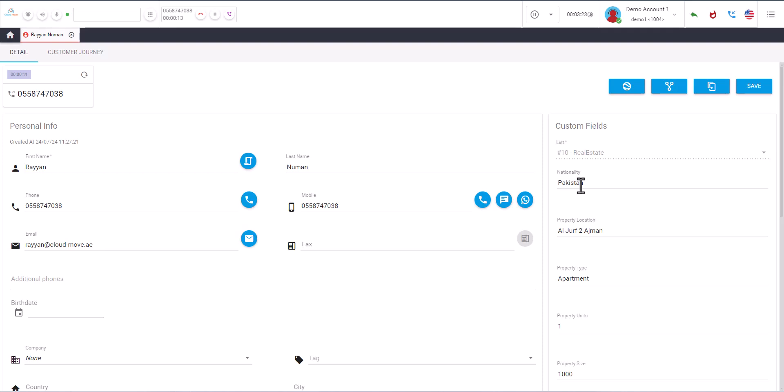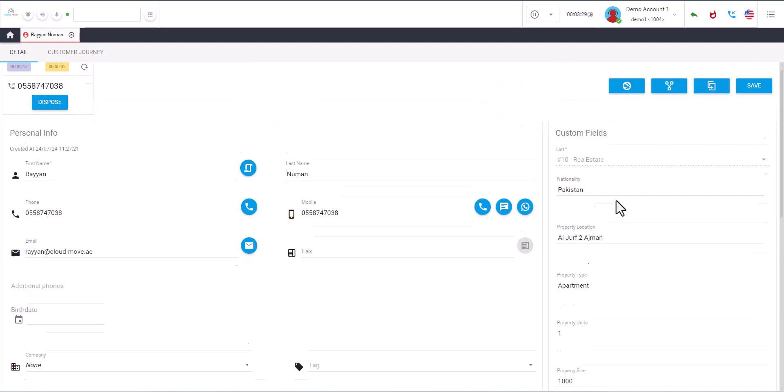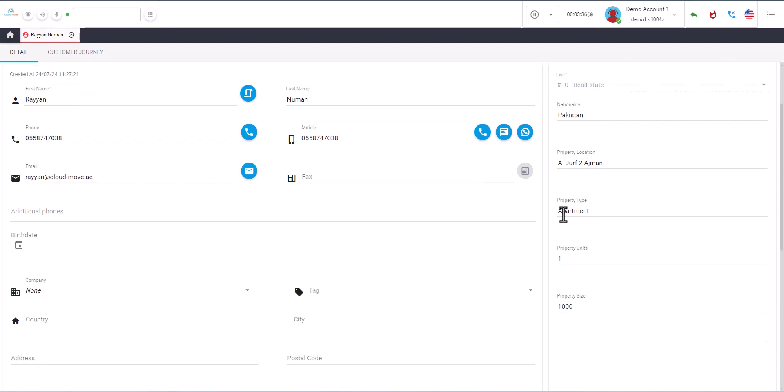Let me disconnect this call because of echo. You see the property informations here, like whatever we uploaded in the list we can see here. The nationality, the locations, the property type is apartment, the property unit is one, and the property size in square feet here. And this is the customer informations.